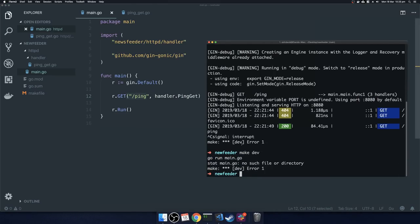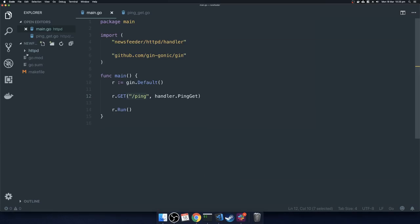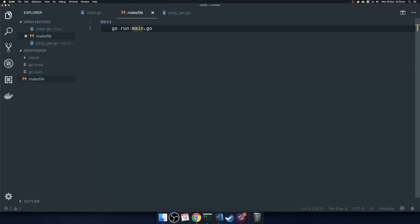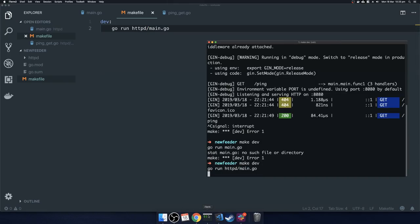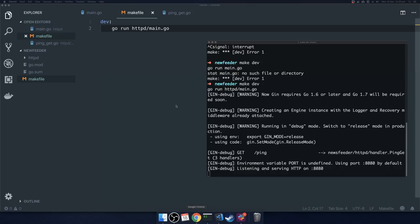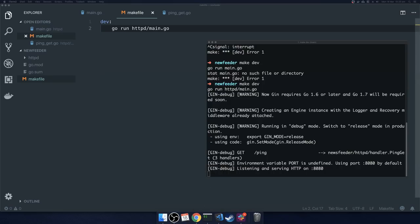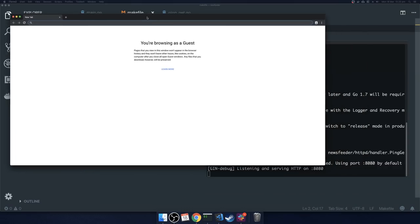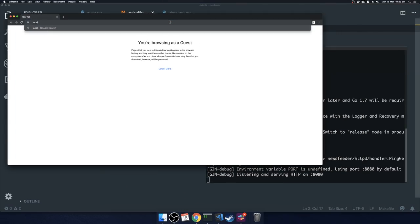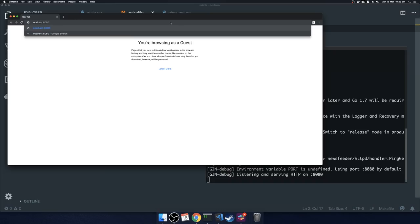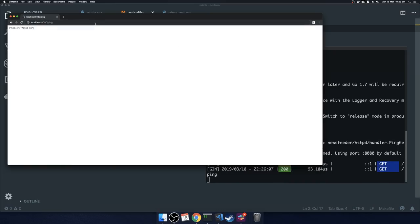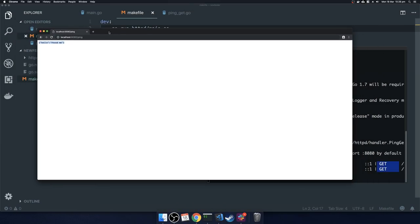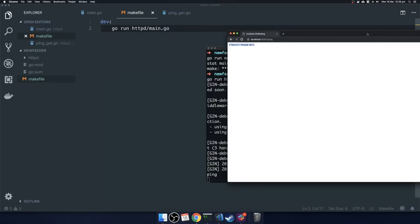If we restart, it'll say 'main.go no such file or directory' — the reason is I've moved the folder where main.go lives; it now lives under httpd. We run it again and see that everything's running. If we go to localhost:8080/ping we're going to hit this endpoint and get 'hello: found me'. Great.